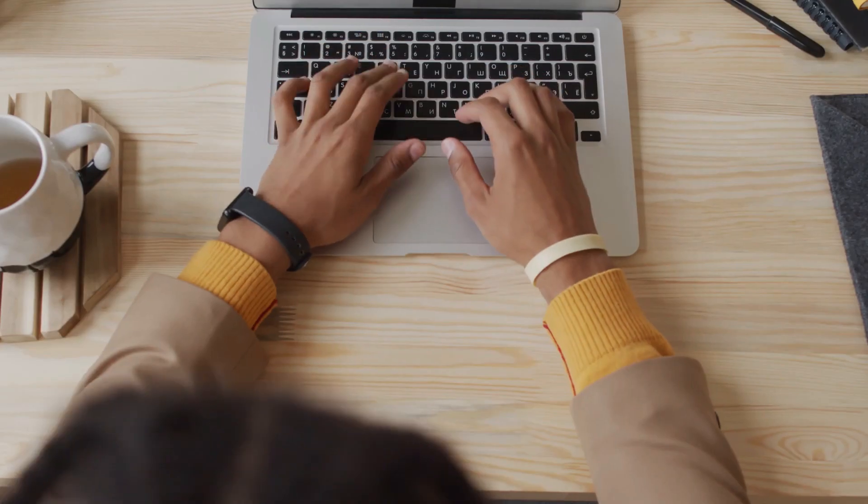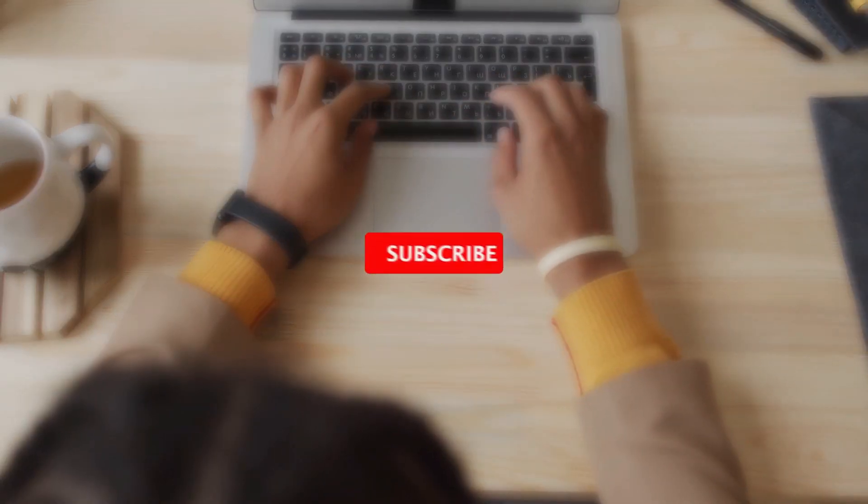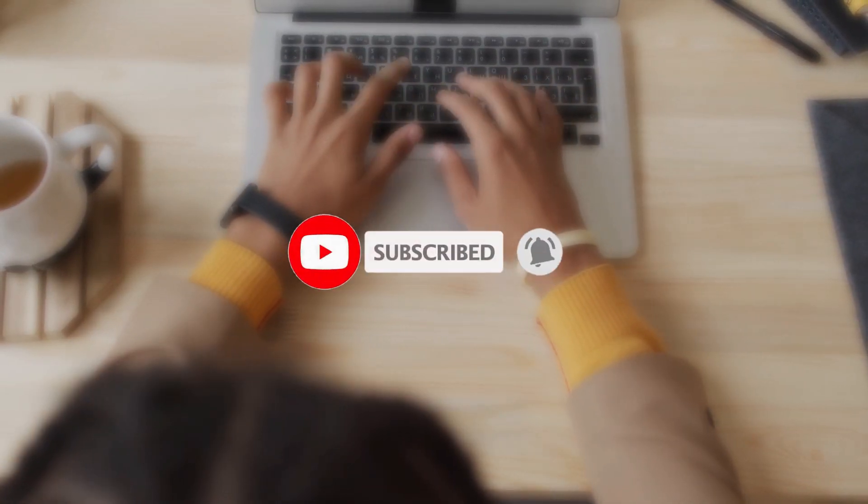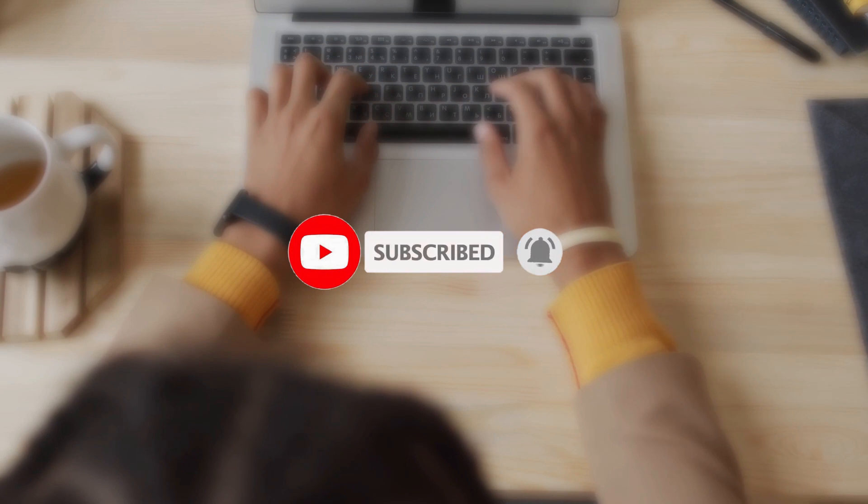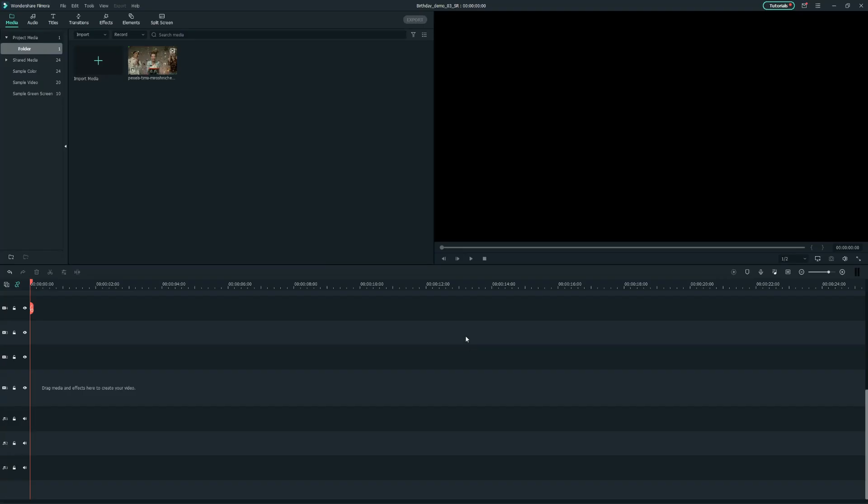Before we proceed, don't forget to subscribe to our channel and turn on the notification bell, so that you won't miss any film tutorials in the future.